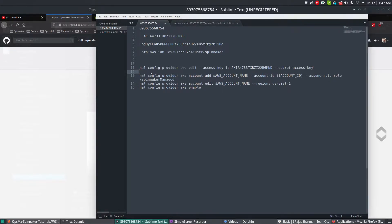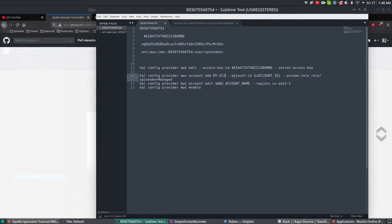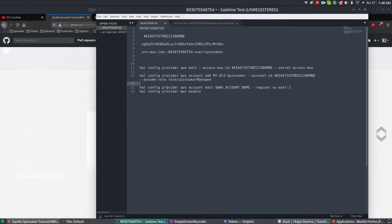The second command we're going to use is HAL config provider AWS account add, to add an account for the managing account. This is your managed account and this is your managing account. For the managed account we need to add a code name — in this case I'm going to use 'my-EC2-Spinnaker'. The account ID is your AWS account ID and we're going to use the role called Spinnaker-manage which we have already created. The third command is to enable the region, using HAL config provider AWS account edit with the account name my-EC2-Spinnaker.